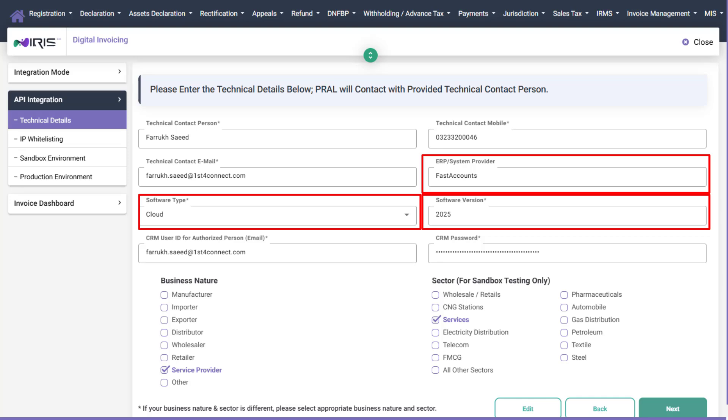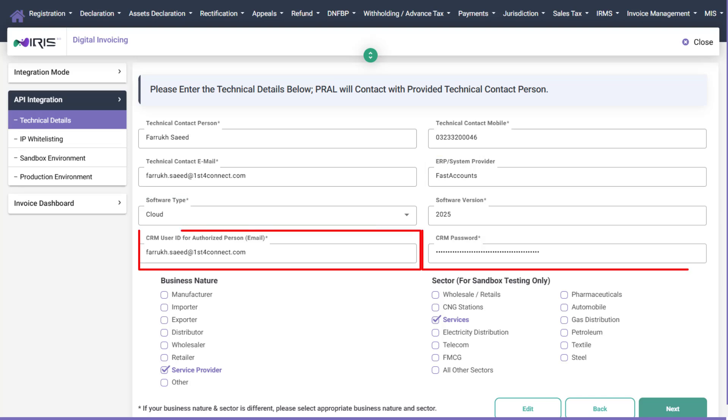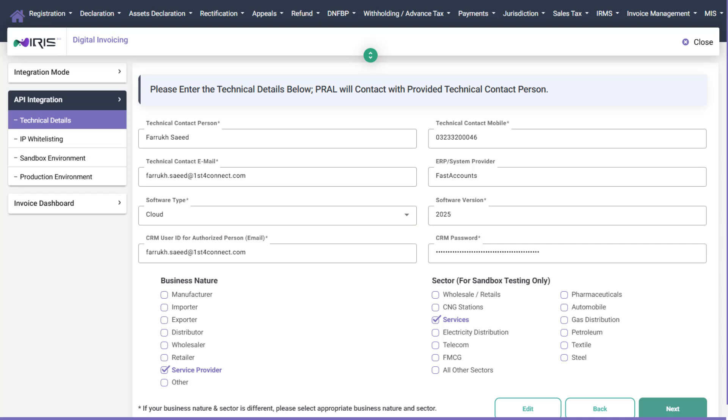CRM User ID and Password. This will be used for accessing FBR CRM for support-related purposes. Just a reminder, kindly save or remind your CRM user ID and password for further support communications.